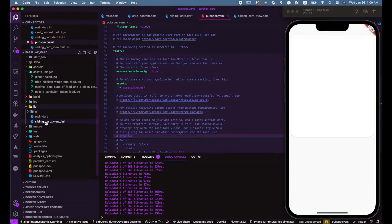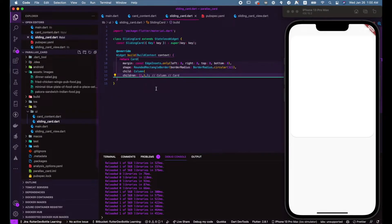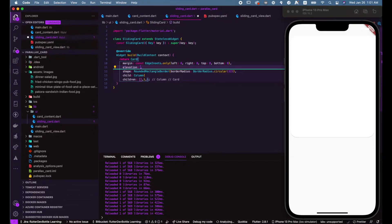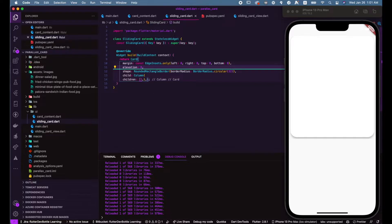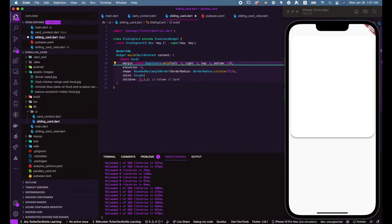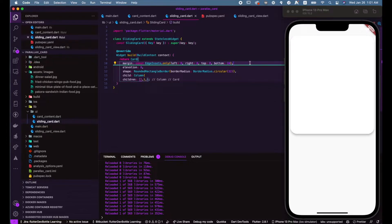Let's open up our lib folder and go straight to our sliding card file. We'll be updating the code so that we have everything we need. Let's add an elevation to our card, and we're also going to add a margin of 24 to the card instead of 8, so we can see how the elevation looks clearly.